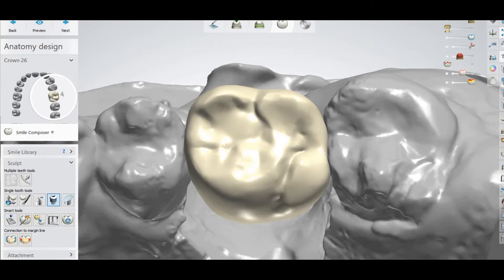Welcome to Digital Dental Technology Solution. In this video I will show you how you can make a hole if you are using a metal abutment, a prefabricated abutment, or a customized abutment, and you are making a crown and you want to make a hole in that crown for the screw channel.